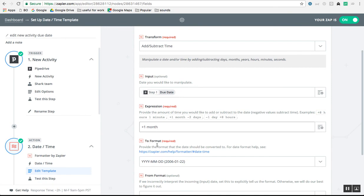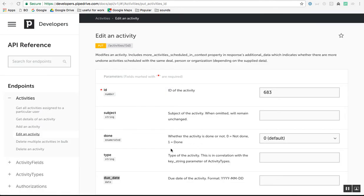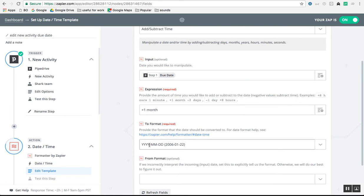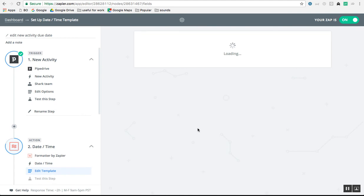Then it asks what format you're expecting. Because Pipedrive uses an API, and within the API it works with the format year-month-day, you also have to choose that same format: year, month, day. You can choose it from the drop-down menu. Then simply continue — this is all good.